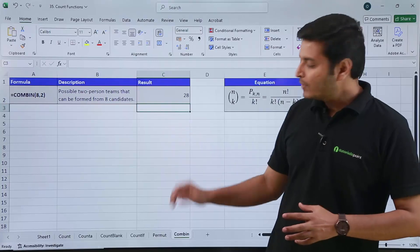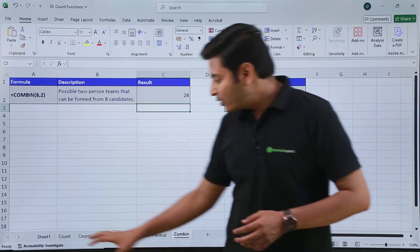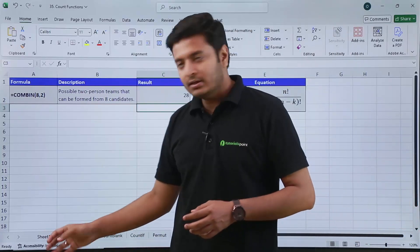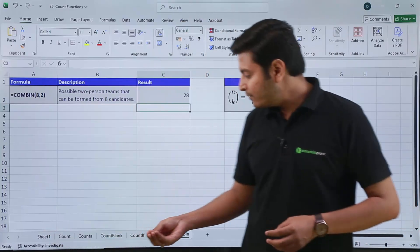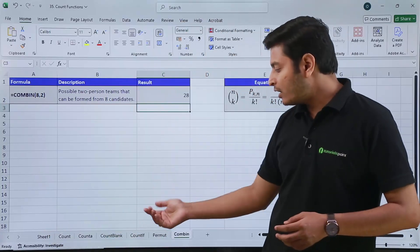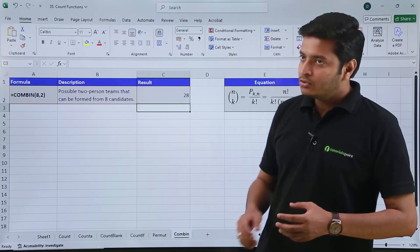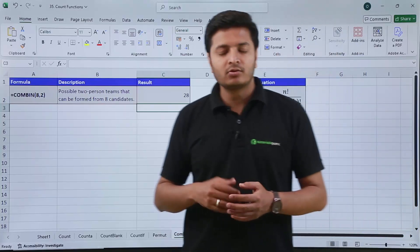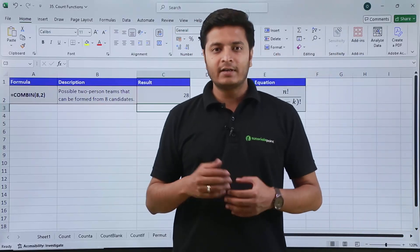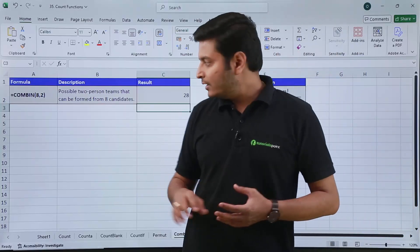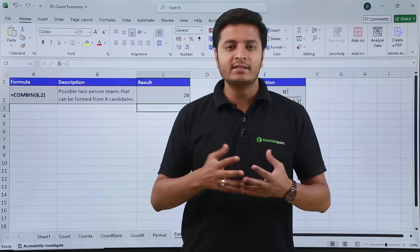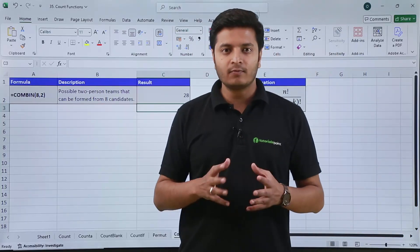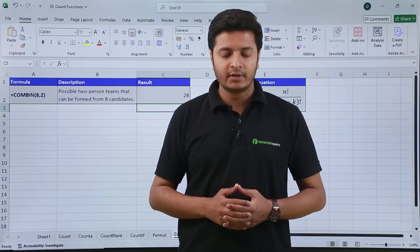These are all the functions — COUNT, COUNTIF, COUNTA, COUNTBLANK — along with PERMUT and COMBIN. These functions are going to be used very frequently and they are very easy to use. That's all for this video, thank you.